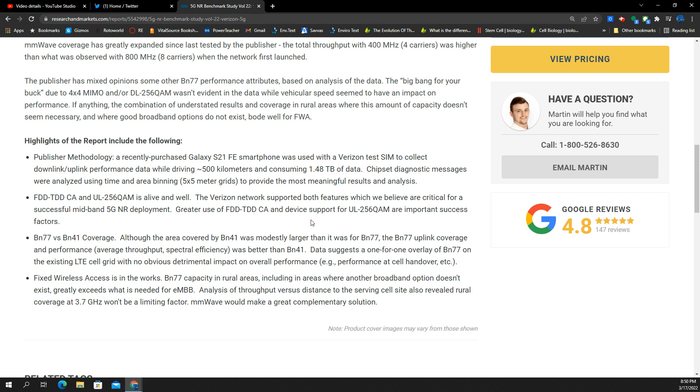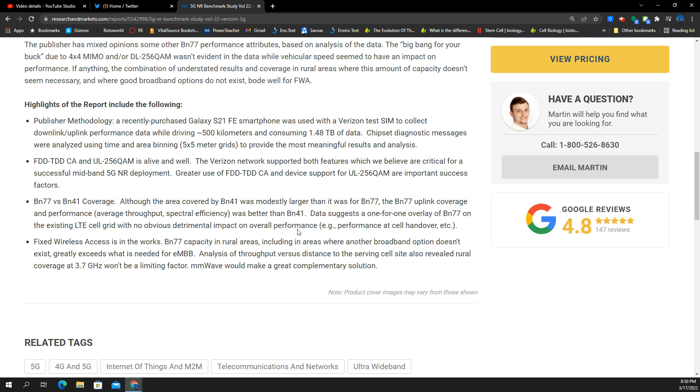That's why they're probably getting that really good performance even on edge cell, performing better than the n41. This is probably why average throughput spectral efficiency is better than band 41. I'm really surprised by this because the band 41 is a lower frequency at 2.5 gigahertz and this is 3.7 gigahertz.